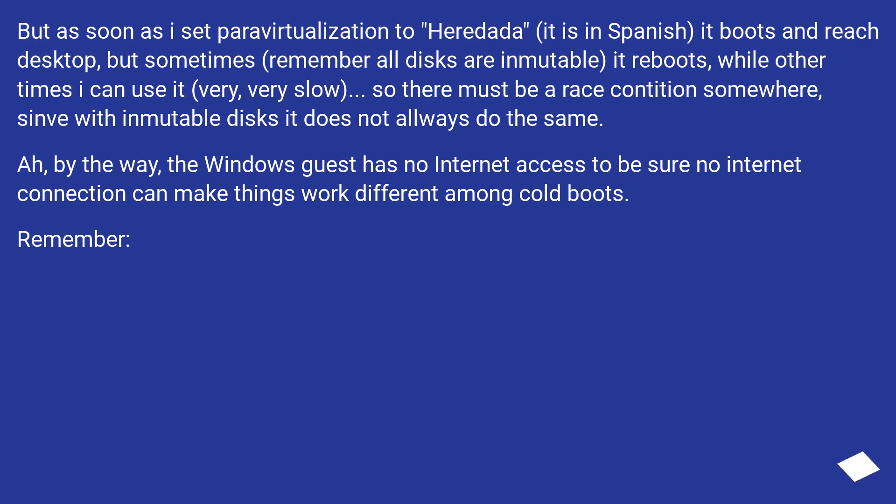But as soon as I set Paravirtualization to heredada (it is in Spanish), it boots and reaches desktop, but sometimes it reboots, while other times I can use it very, very slow.